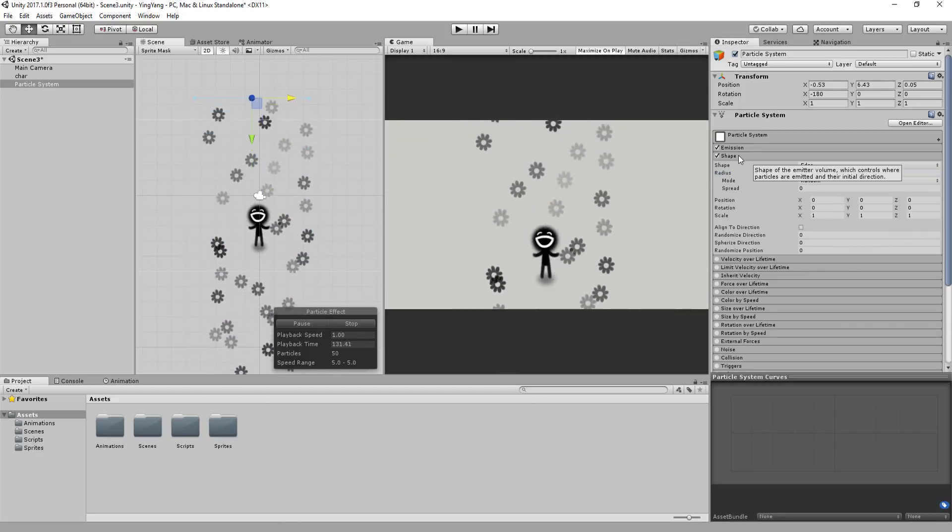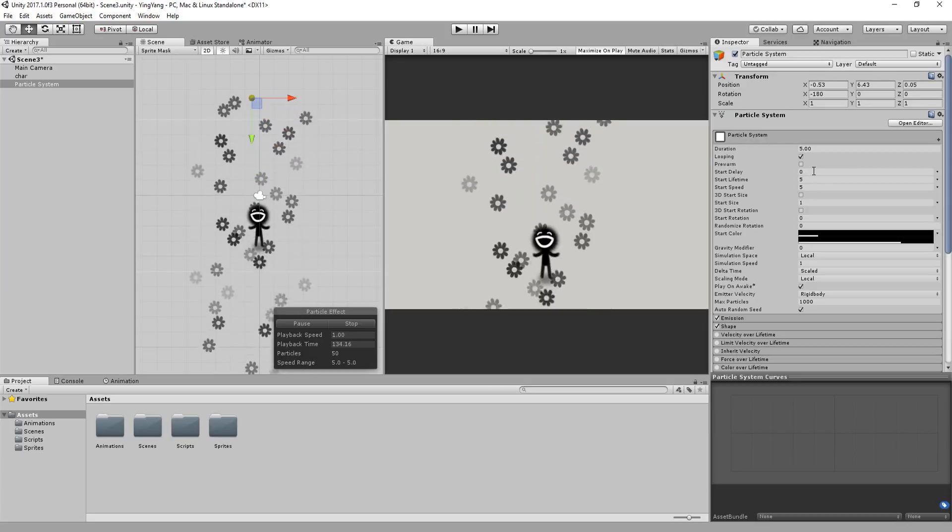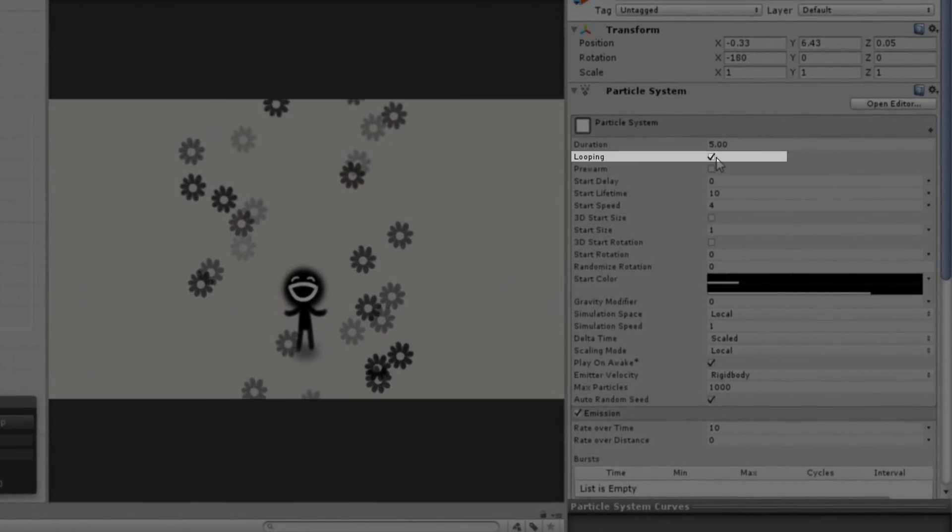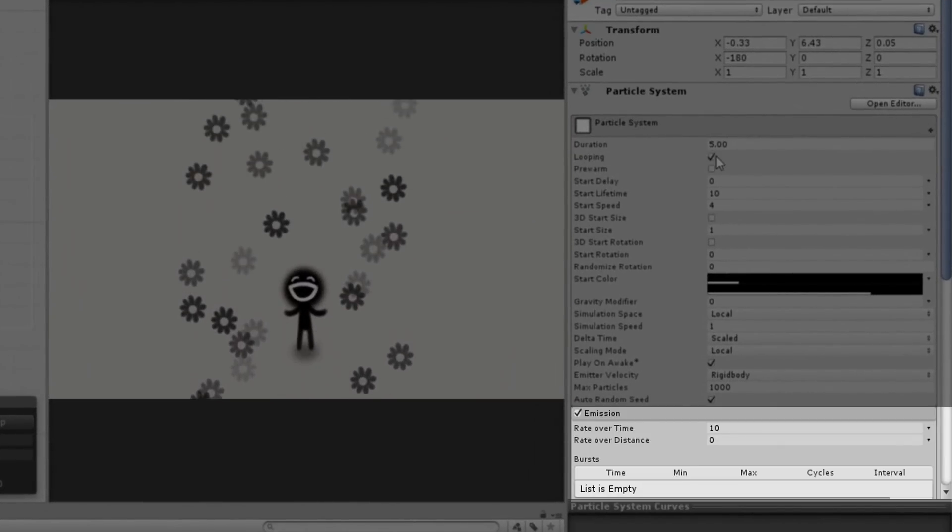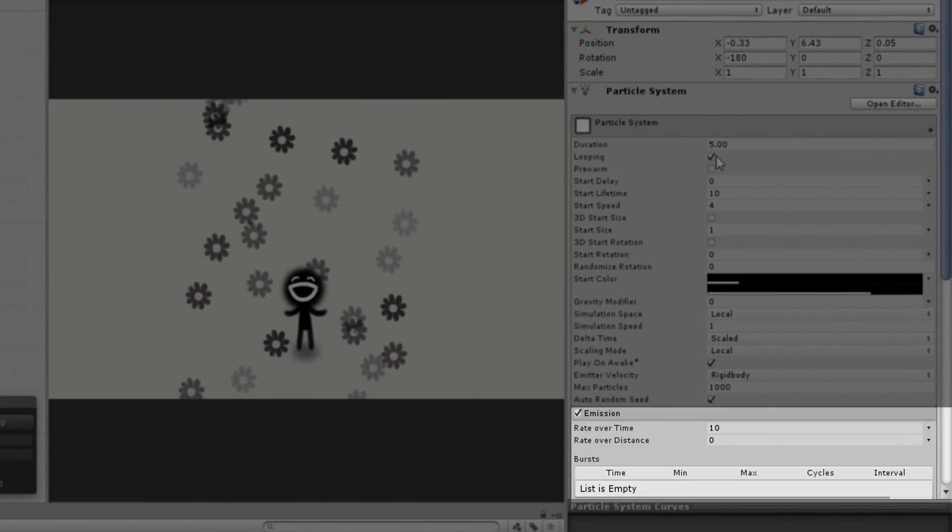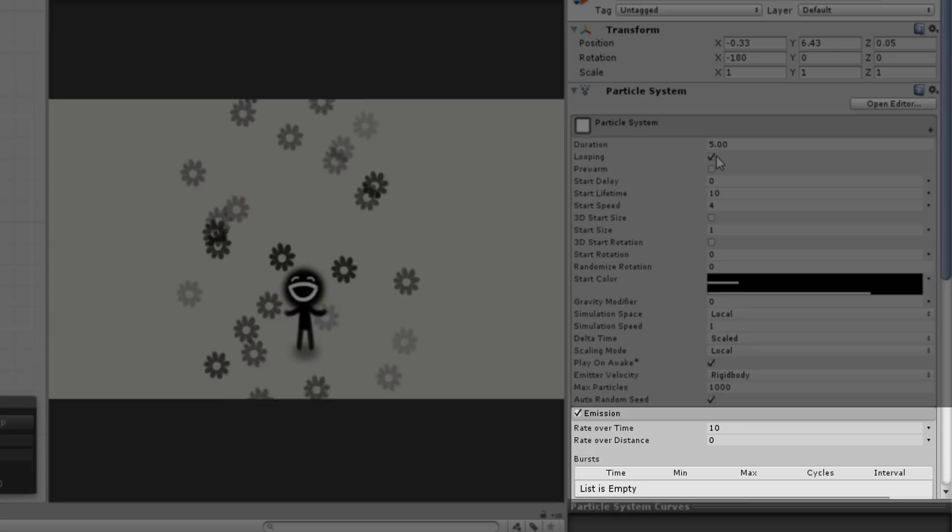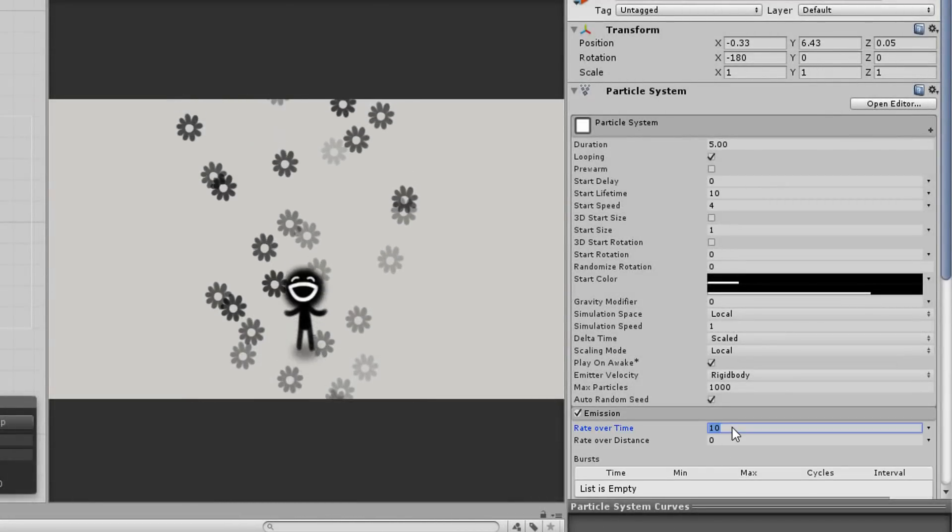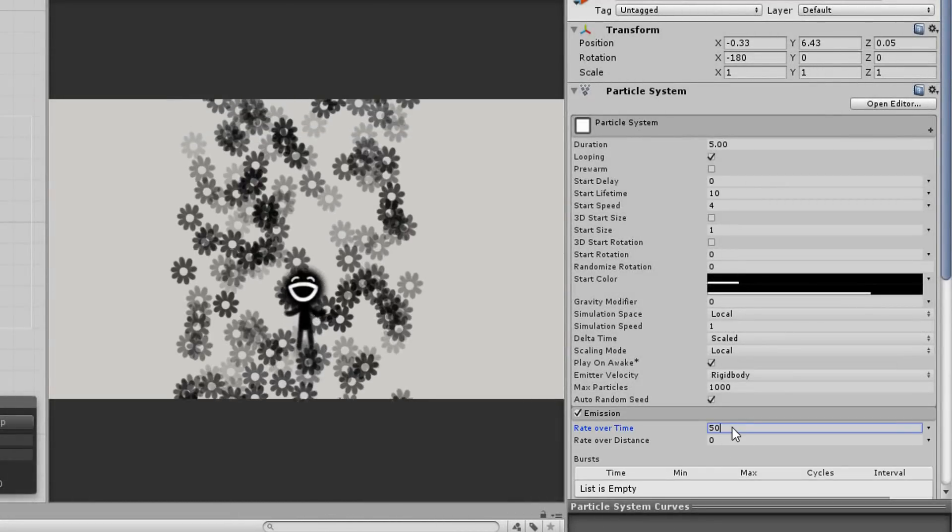For this sort of effect, it's great to have the loop box checked and the emission set to Rate Overtime. If you want more particles spawning, all you need to do is crank up this value.